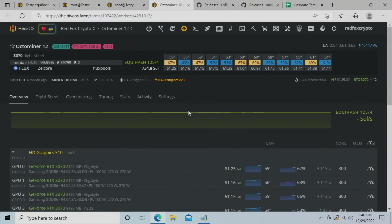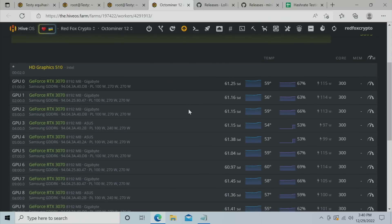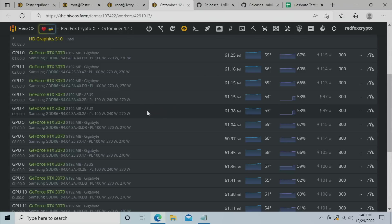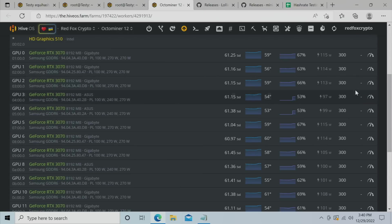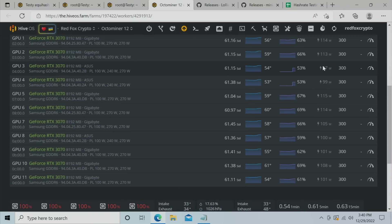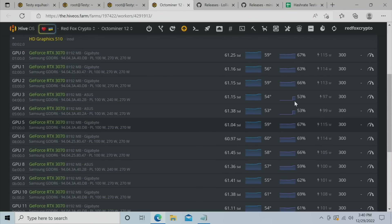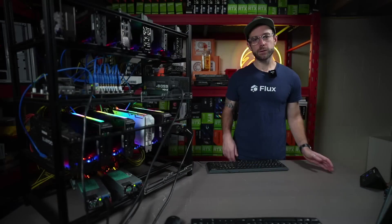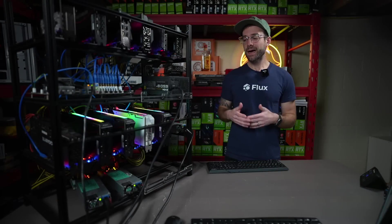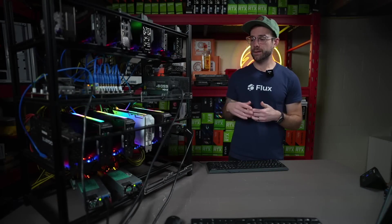Now, I have a 12-card 3070 rig that I want to show you right now, just to see a little bit of the variations that you can get because of silicon lottery. So these are all locked at 1425, all 5001 on the memory, and all offset plus 300. But you can see some cards running as high as 115 watts for that 61 solutions per second, and others running as low as 97 watts for that same amount of solutions per second. That just all comes down to the silicon lottery of the individual GPUs, and there's just really nothing you can do about it.